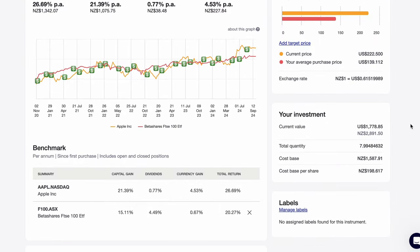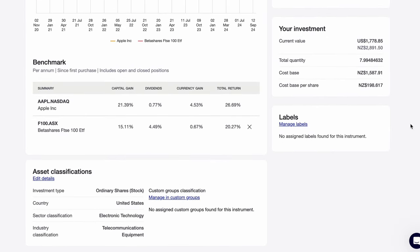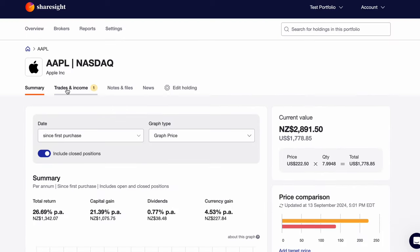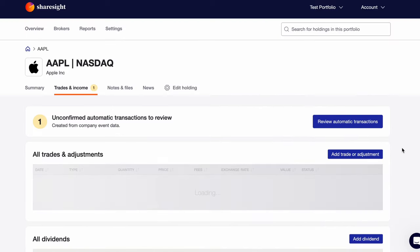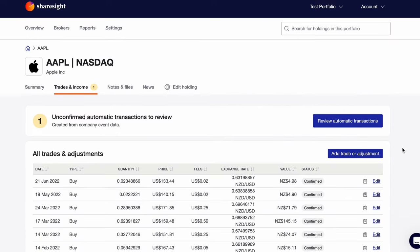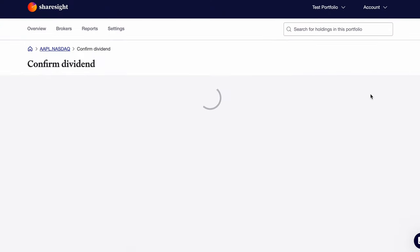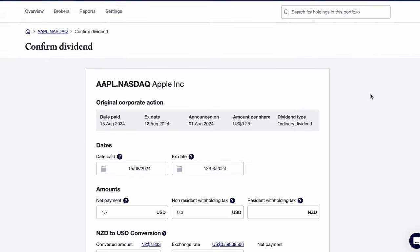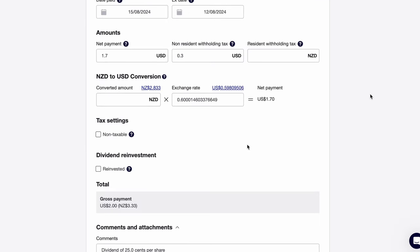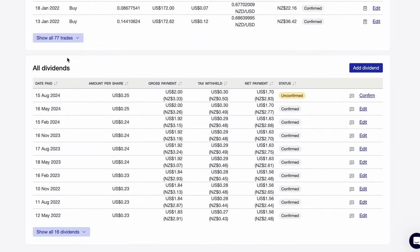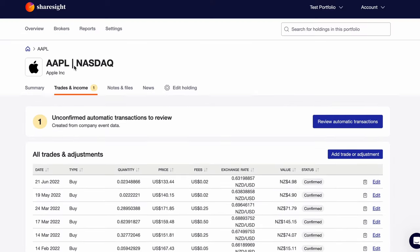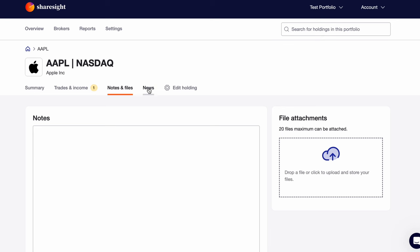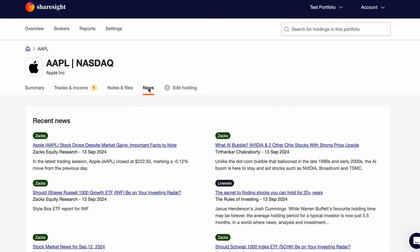Over in the trades and income tab, we can see each of our trades in Apple in great detail. If we scroll down, we can see the dividend history as well. ShareSite tracks dividends automatically by pulling the data directly from the stock exchange. We just need to confirm these amounts are correct each time, such as this one from August. If you're a part of a dividend reinvestment plan and you don't take it in cash, ShareSite can calculate the additional shares that you receive. You can also store notes and read the latest news on the investment at these tabs.